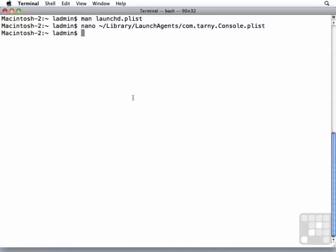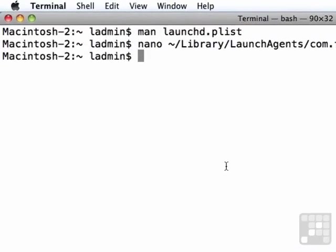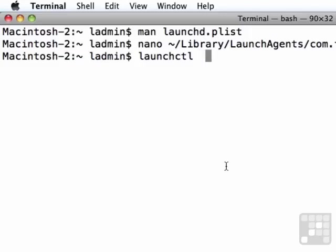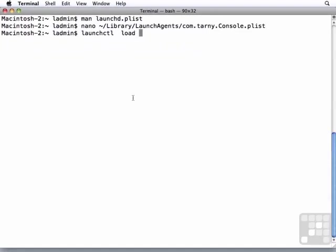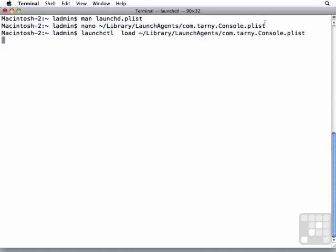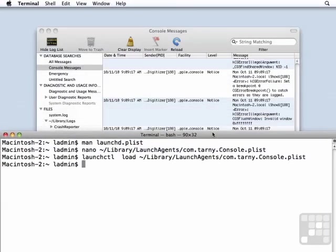If I were to log out and log back in, it should load, or if I were to reboot my computer. But we can explicitly tell it to load right now with launch control. That's launch CTL. And then we tell it to load. And we give it the path and file name. And if we look here in the background, you notice that console has started up right away.